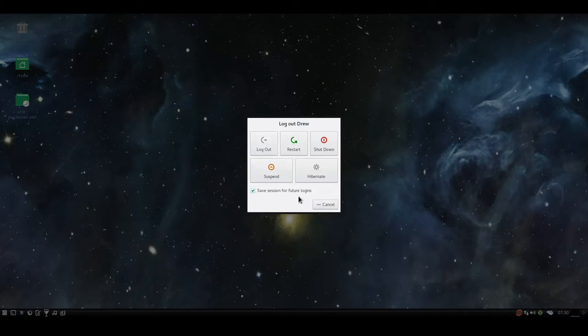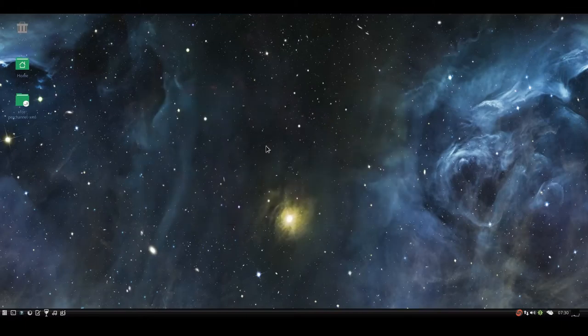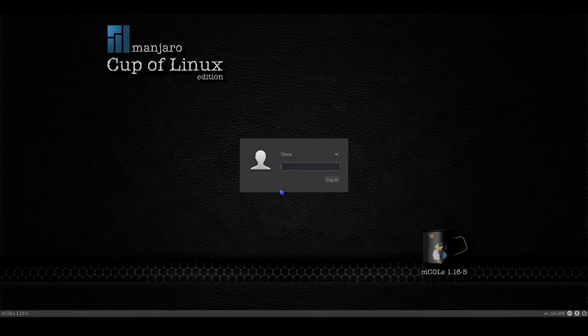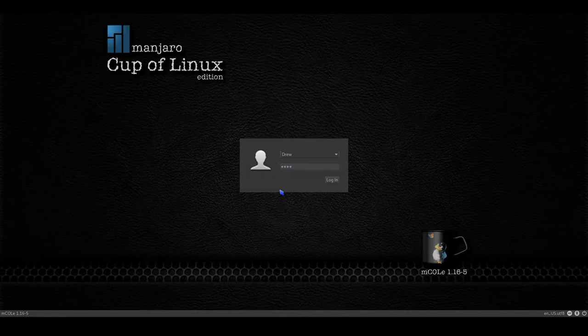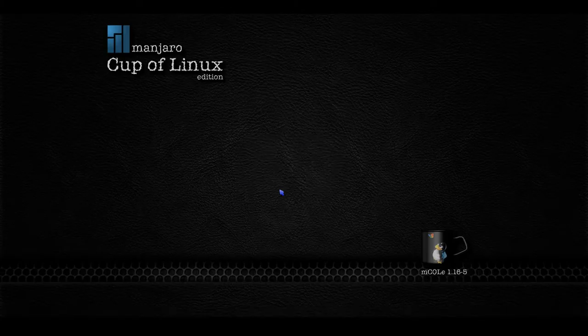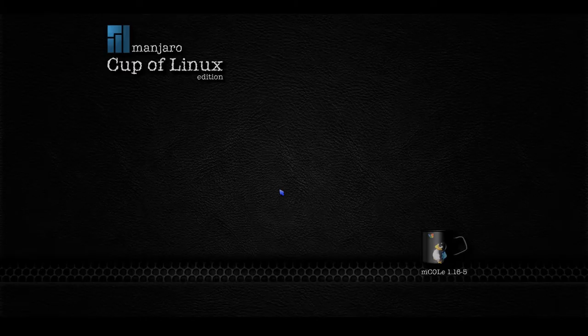So only do this in a virtual machine that you really, really want Compiz to be enabled in. So now we log out, and then we log back in, and it's loading.